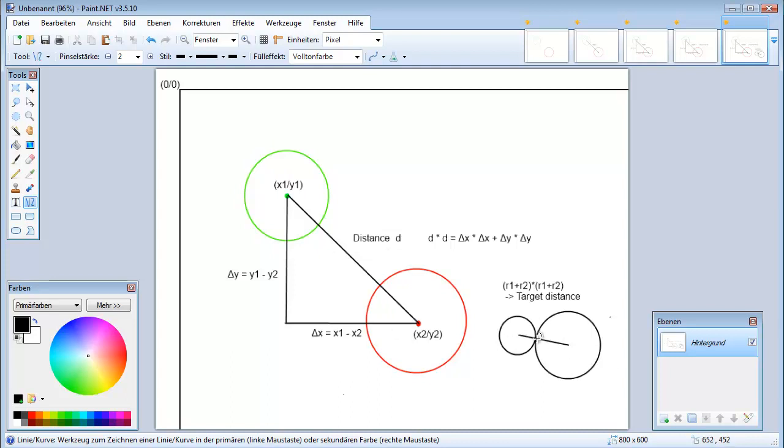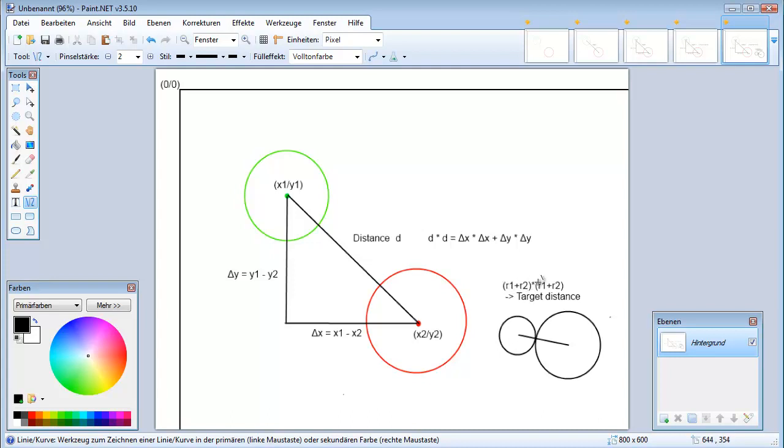And now we can say if our distance that we calculated is lower than this distance we know that the circles are colliding with each other. So we can just say if d multiplied with itself is smaller than the radius of the first circle plus the radius of the second circle multiplied with itself then our circles are colliding.